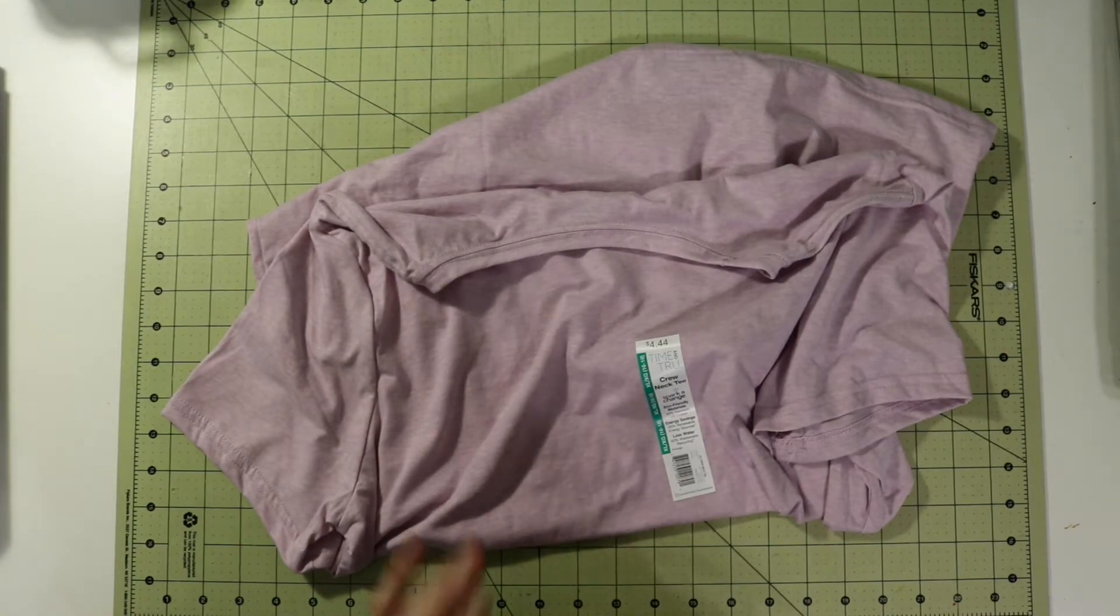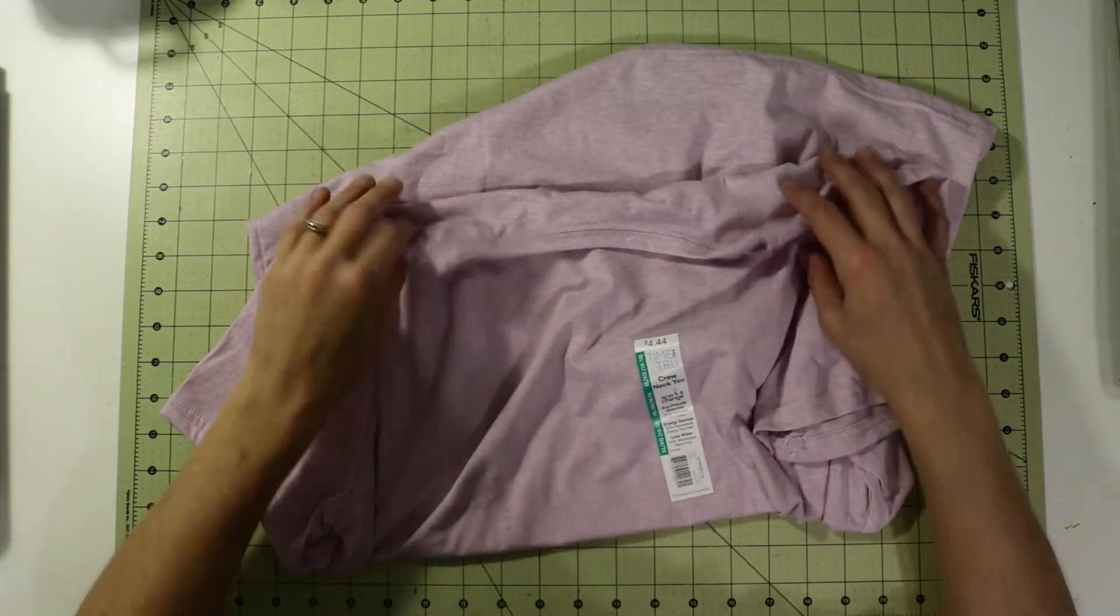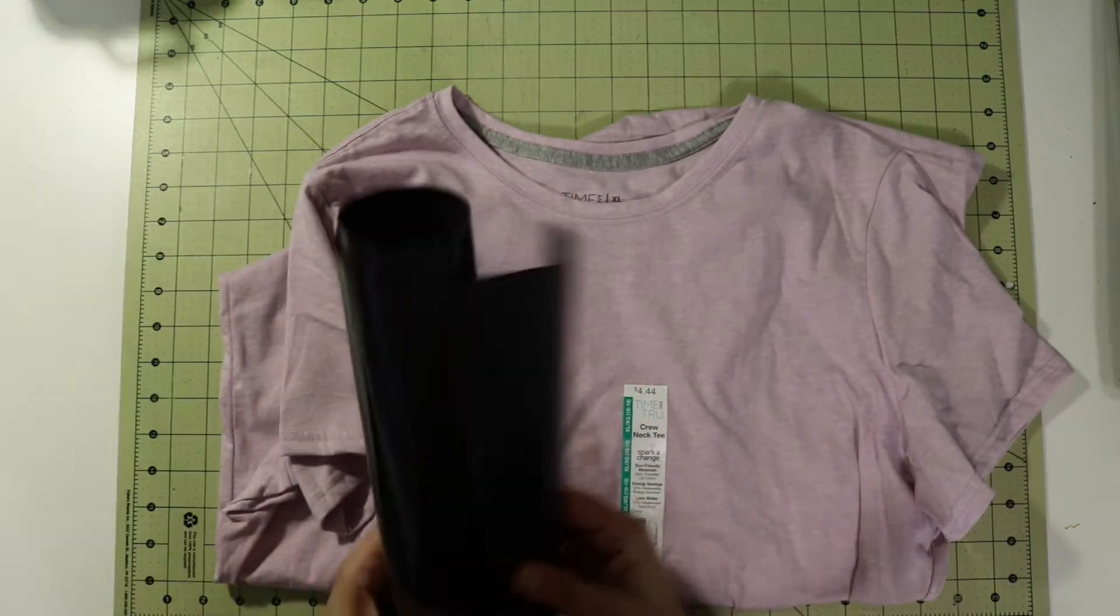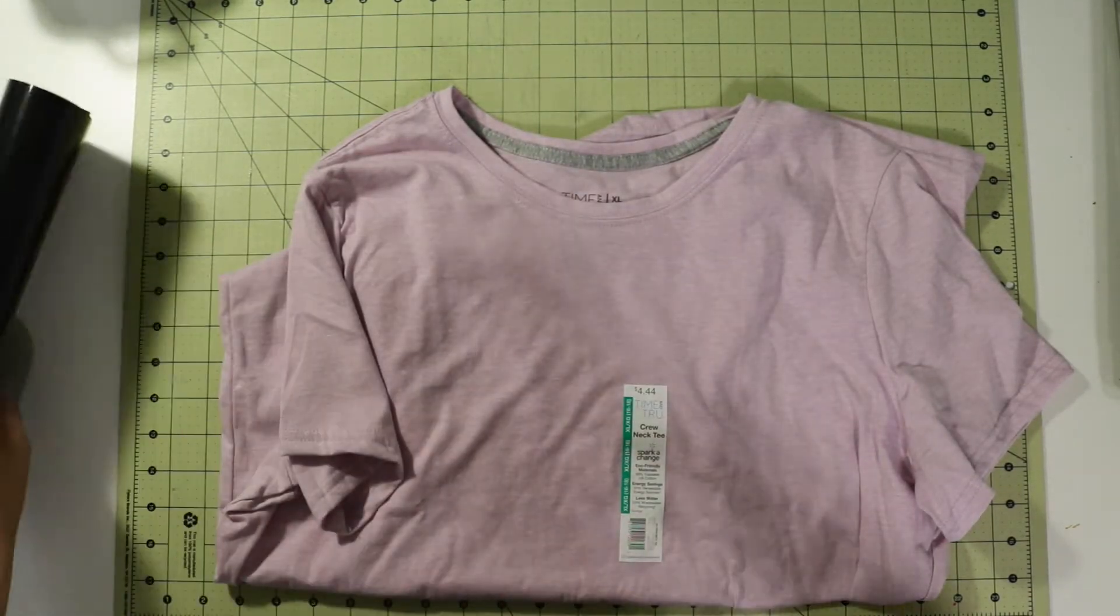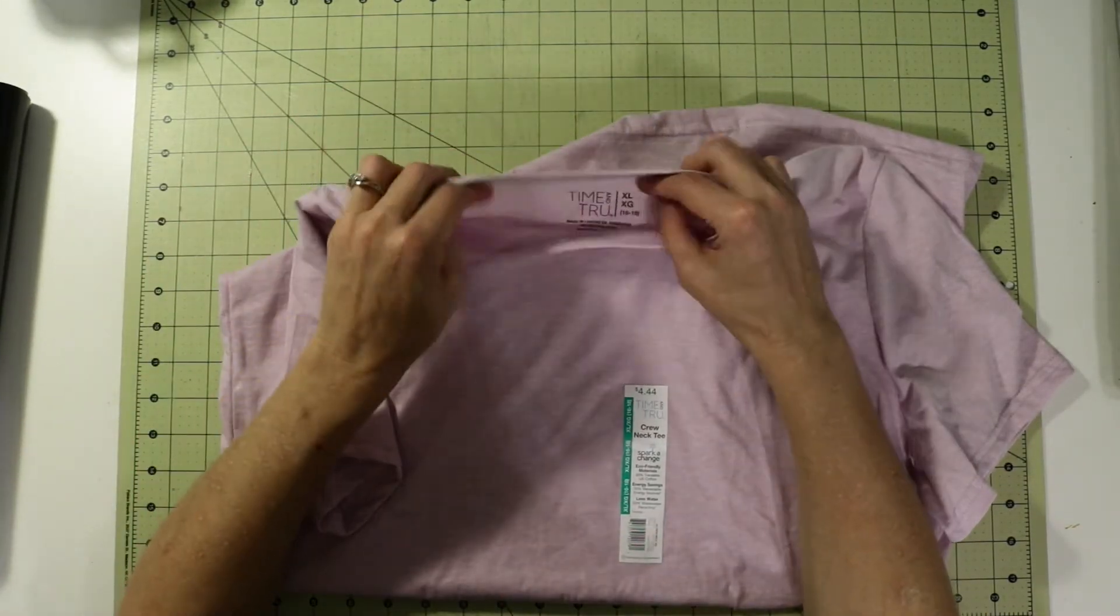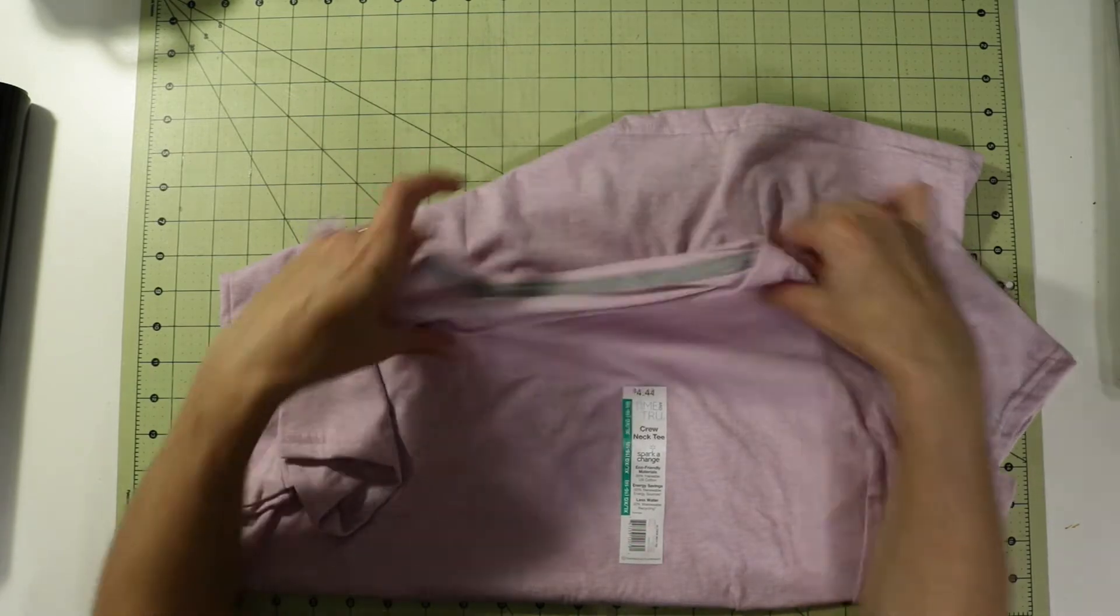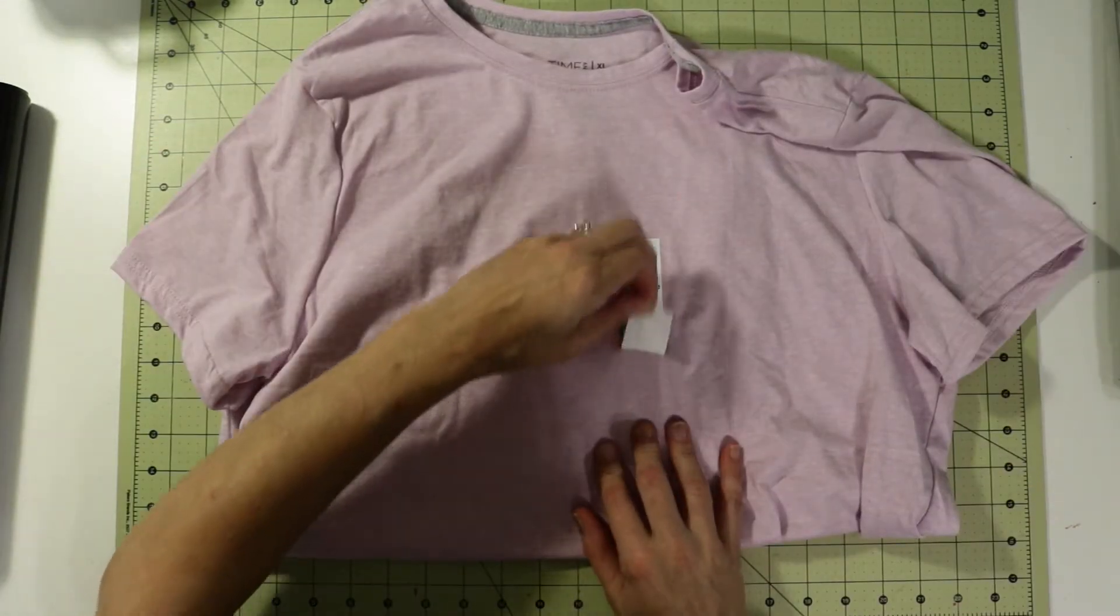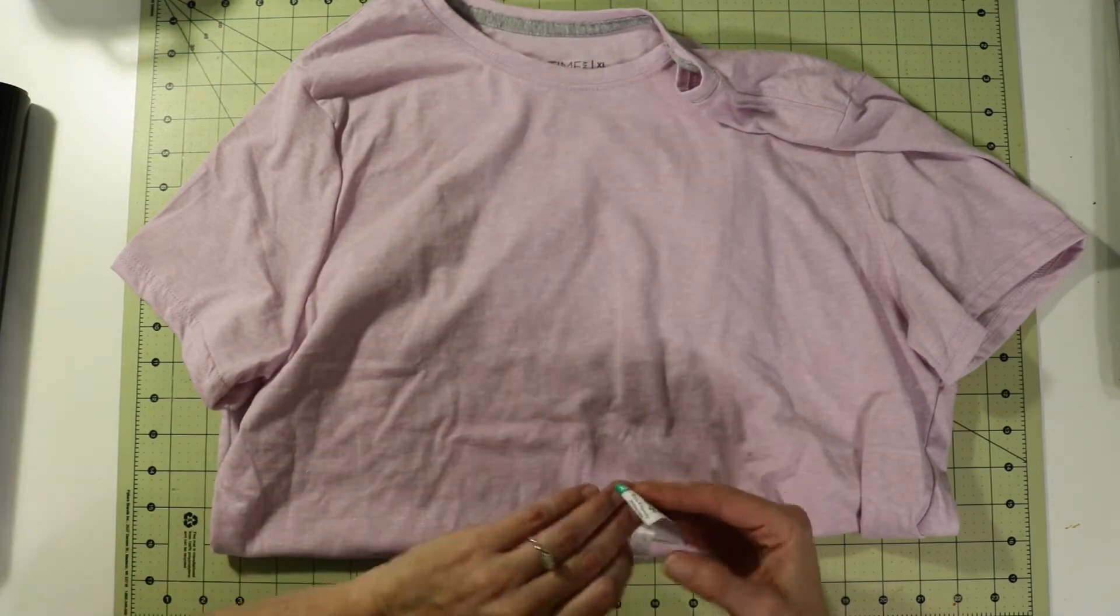Hey guys, it is me Stace. Today we're going to be using the Silhouette Cameo to apply heat transfer vinyl to this shirt. I'm using Caesar Easy Weed in a basic black color. I got this from Walmart, it is the brand Time and True, it's like this lavender color. I'm going to take this sticker off. My heat press is already preheating.